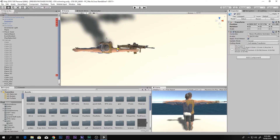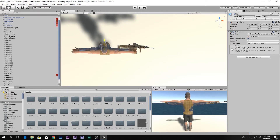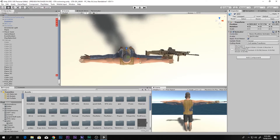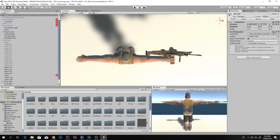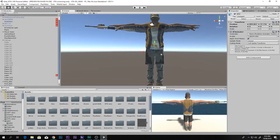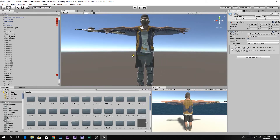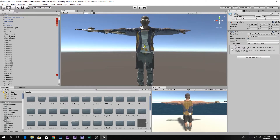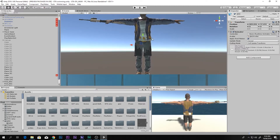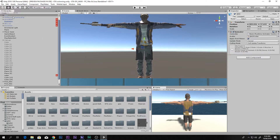I'm going to drag this new character into the position of my current character. Then we go to the front view and align him like this, and bring him down so that he lines up properly.